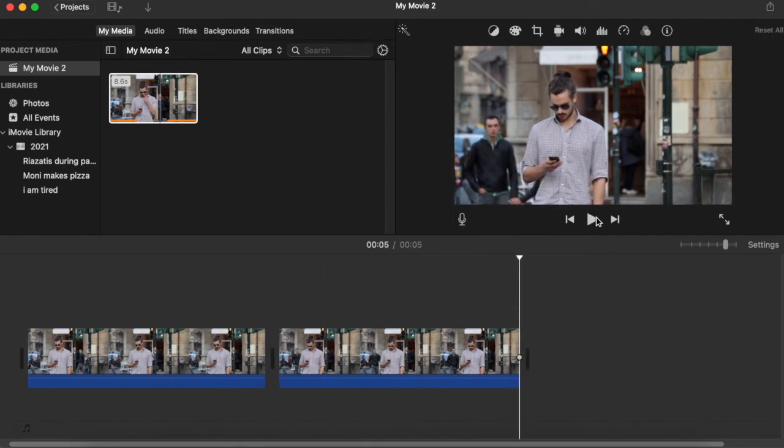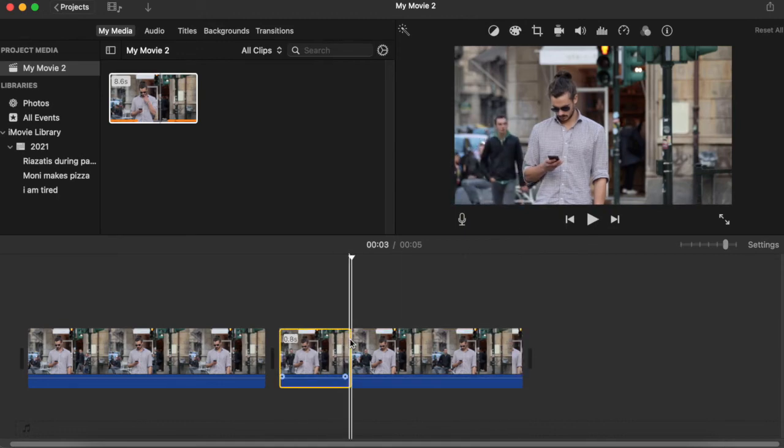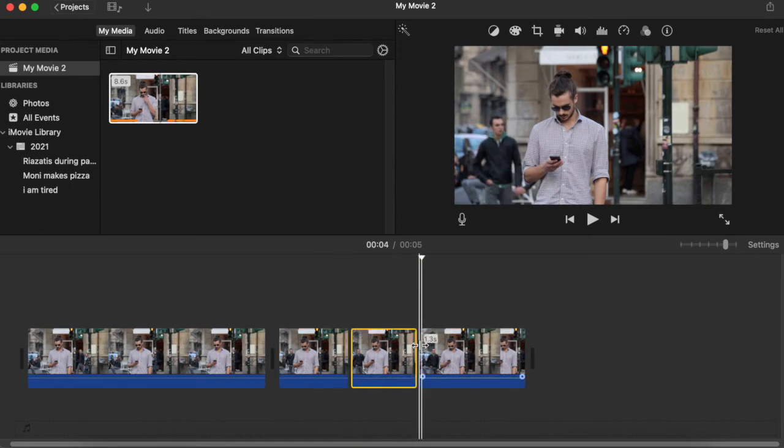Another very easy way to split the clip is just to press Command-B and again Command-B, and it's done.